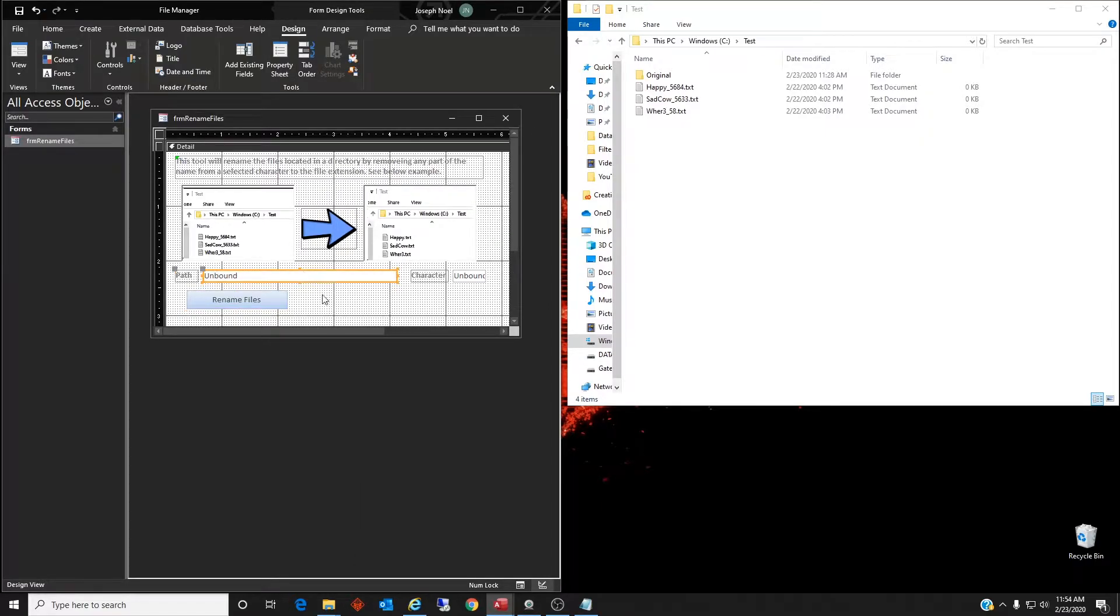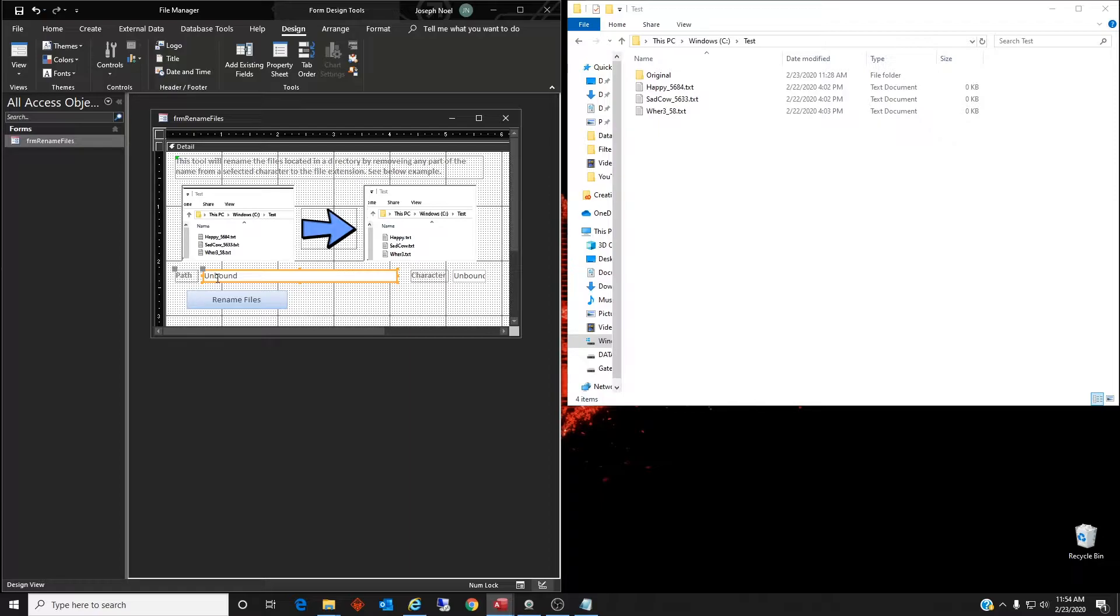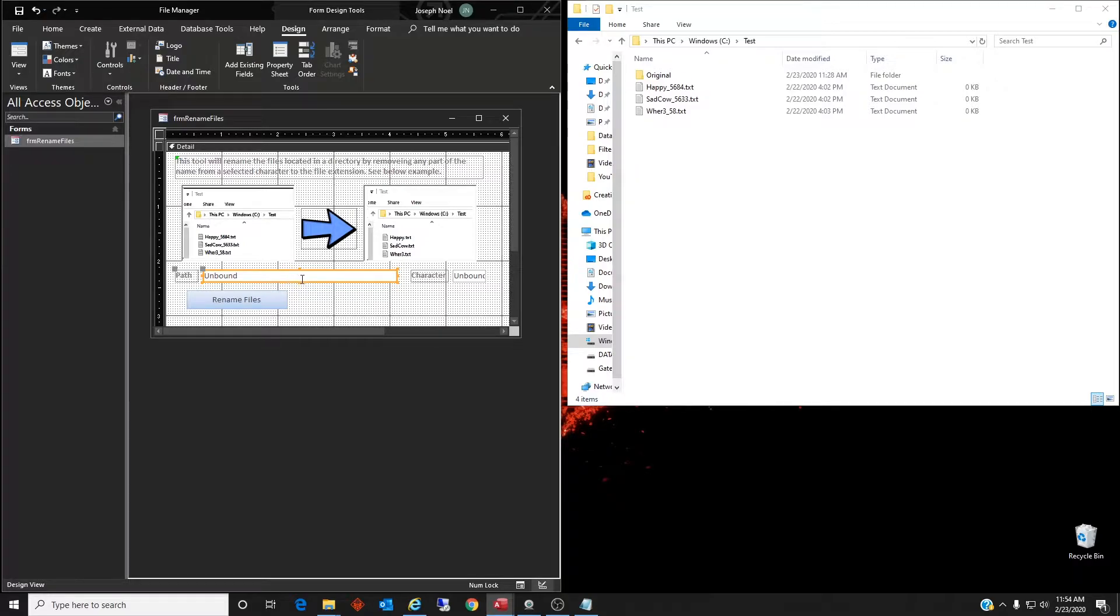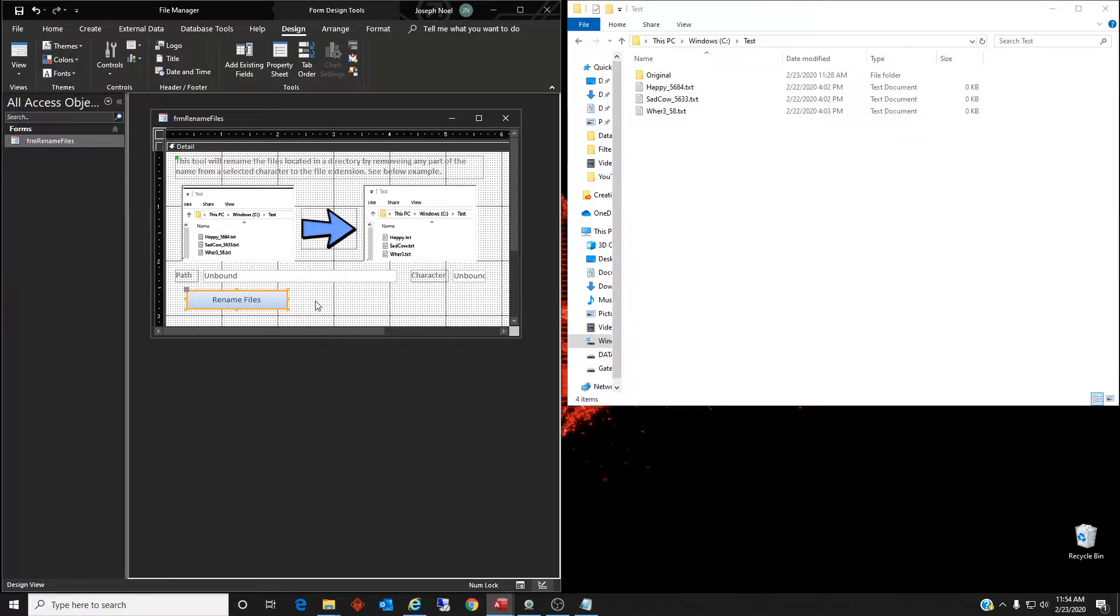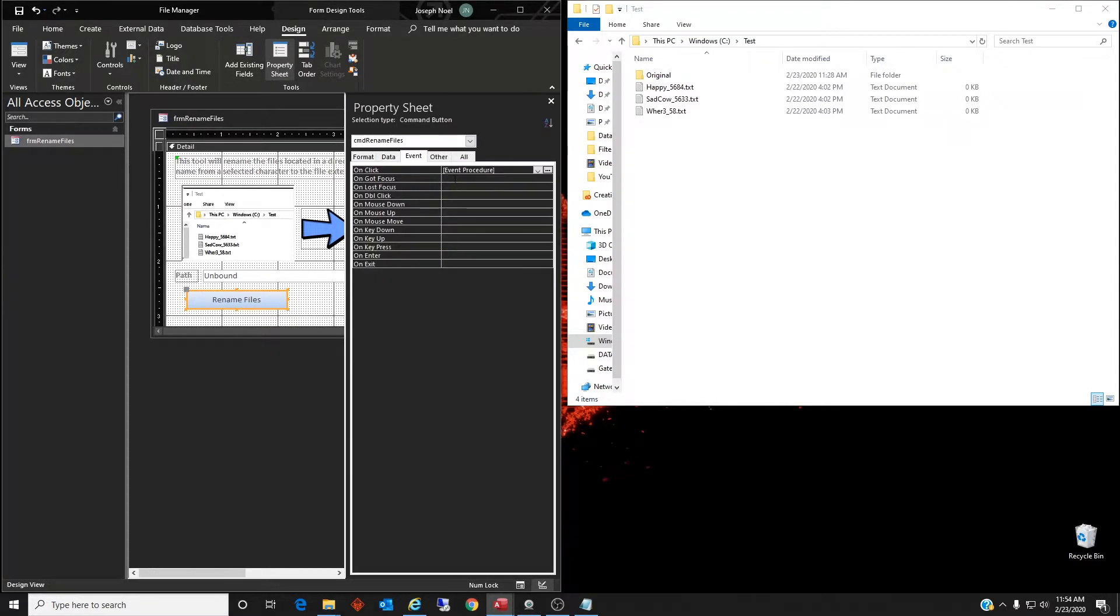So let's go into the design view of this form. First I have a txt path text box here. This will hold the path of where, what directory - this will be the directory of where I want to rename files. And then a txt char which is a text box to hold the character that I'm looking for in the string, in the file name that I want to delete and everything after that to the extension. And then of course a command button - this will just be command rename files.